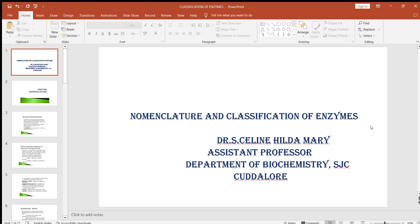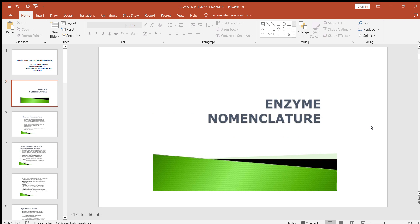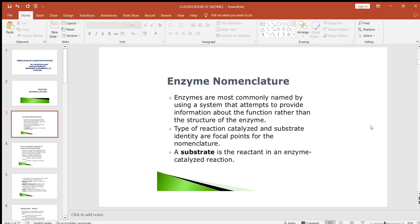This video deals with the nomenclature and classification of enzymes. Enzymes are the biocatalysts which speed up the rate of reaction in the biological system. Enzymes are most commonly named by using a system that attempts to provide information about the function rather than the structure of the enzyme.